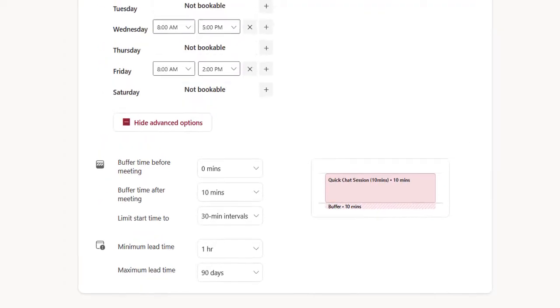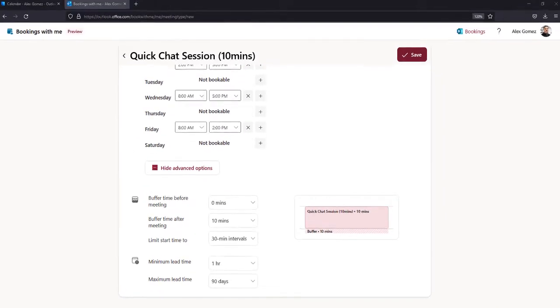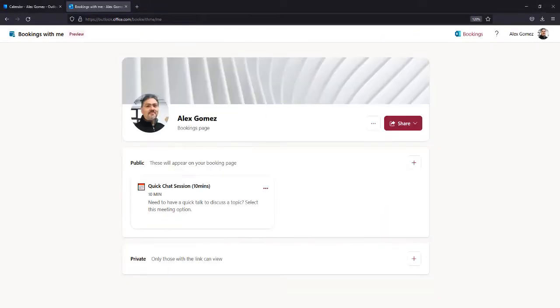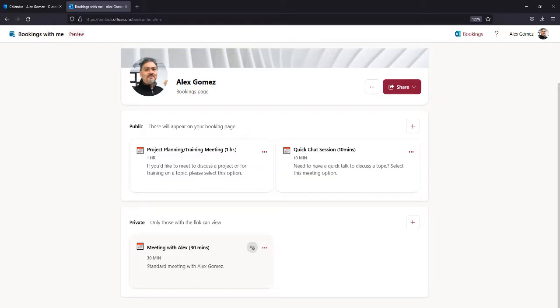When you're done making changes, select Save. Create as many public or private bookings as you need.